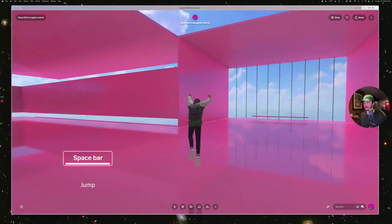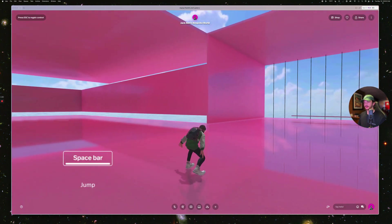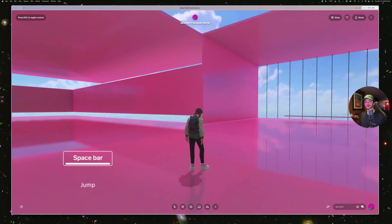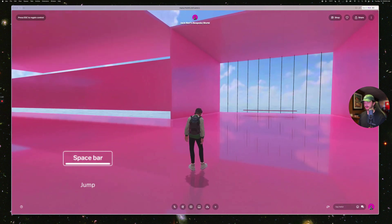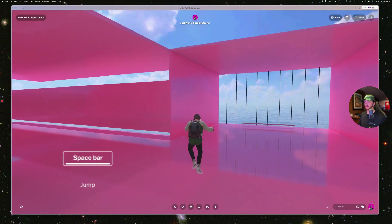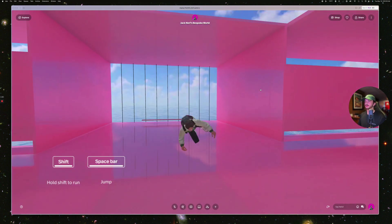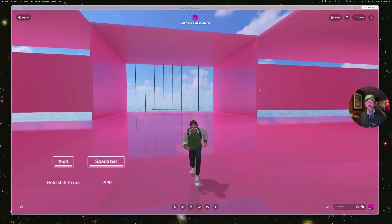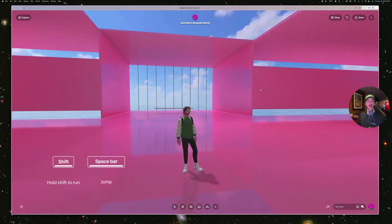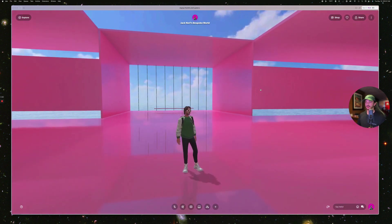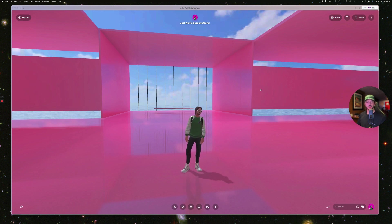You can also jump by pressing space, and double jump by pressing space twice. It's really fun to run and do flips. I hope you guys have enjoyed this showcase of the new Spatial navigation modes. If you have any questions, please let us know. Thanks!